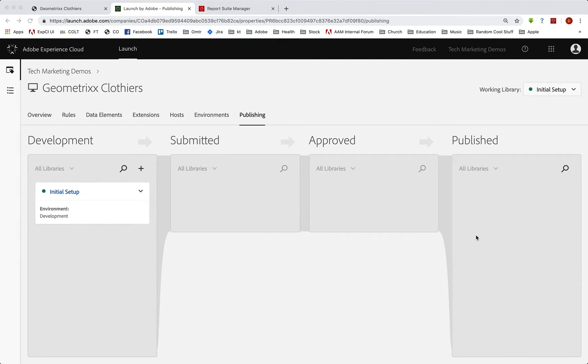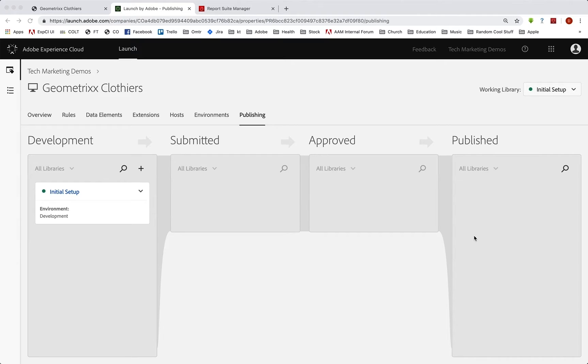Another thing we're going to do is we're going to get the embed codes for staging and production, and we need to put those on our sites on our staging server and our production server. So that's another thing you're going to need to do. We'll talk about that in a minute.